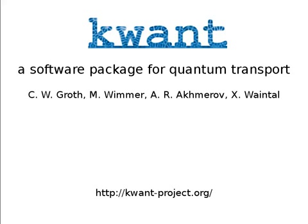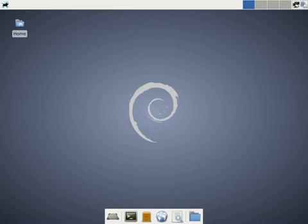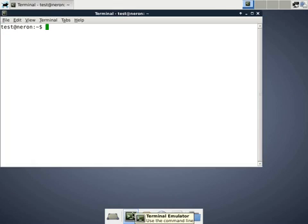I will now demonstrate KWANT by showing you one difference between regular and chaotic quantum billiards. To begin, I launch the IPython notebook.